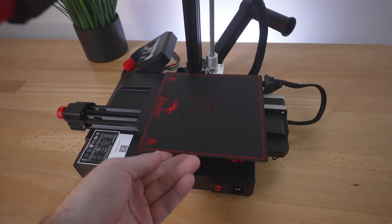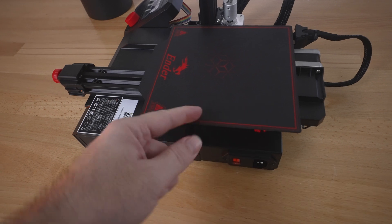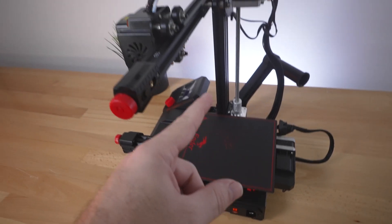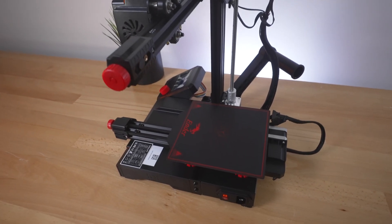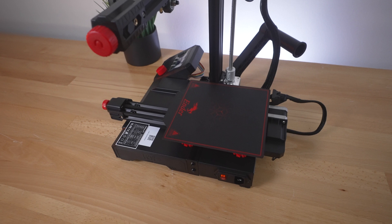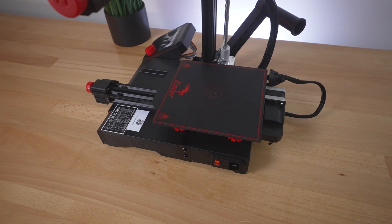Our printing volume is 165 by 165 by 180 millimeters tall. Pretty small, but quite reasonable for this size printer.